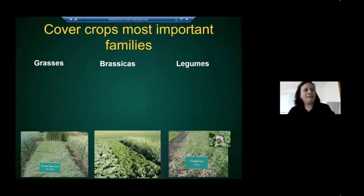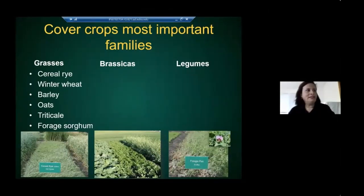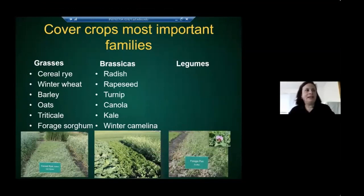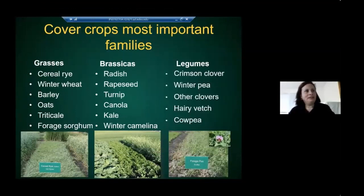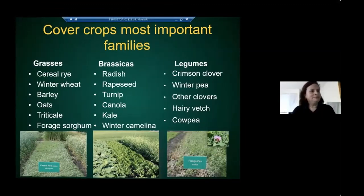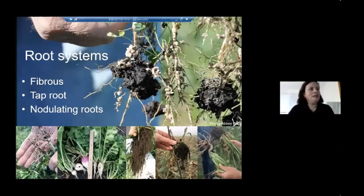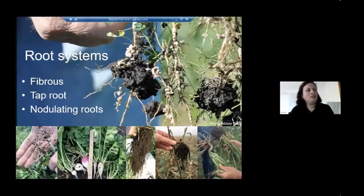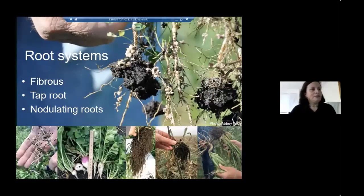The most important cover crop families are grasses and cereals — winter wheat, barley, oats, triticale, forage sorghum, millet — brassicas like radish, turnips, and canola, and legumes such as crimson clover, winter pea, and fava bean. Root systems are very important because they do different things in the soil. Cereals have a fibrous root system with a lot of soil attached, due to their association with mycorrhizal fungi.